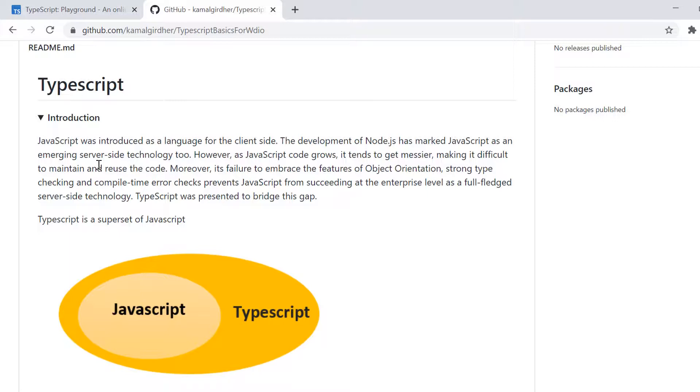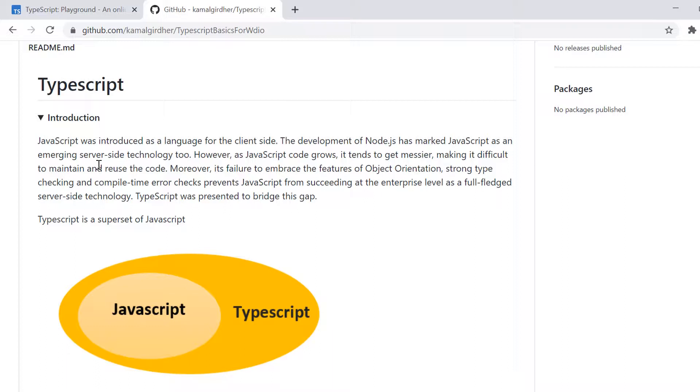So because the server side code was also started written in JavaScript, that causes JavaScript code to grow and it was getting messier actually. So what we needed was we also needed object orientation or type checking, which was missing in JavaScript.